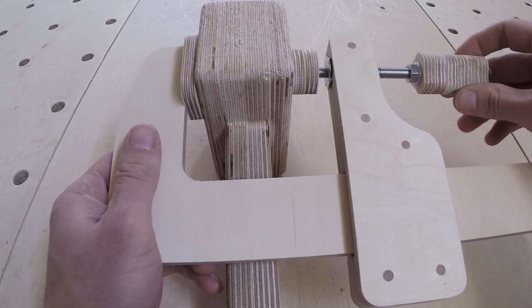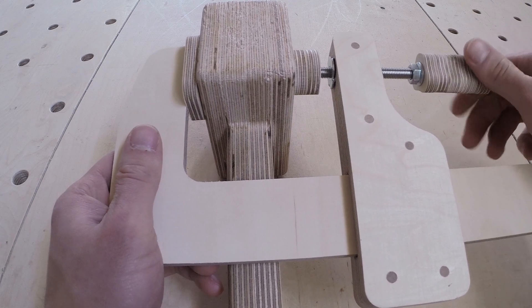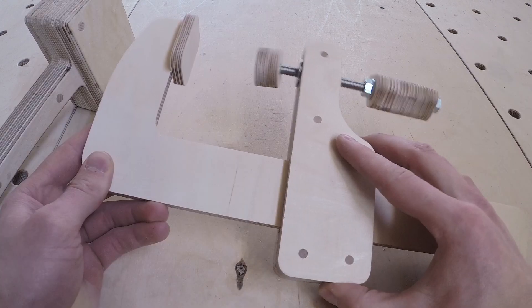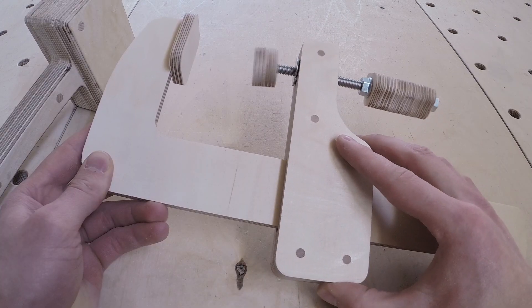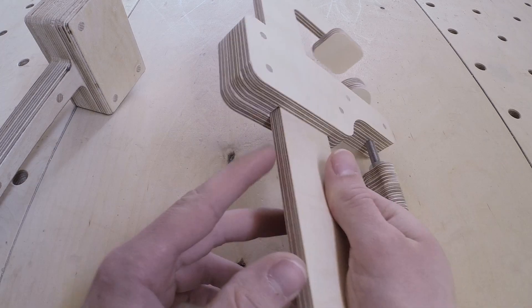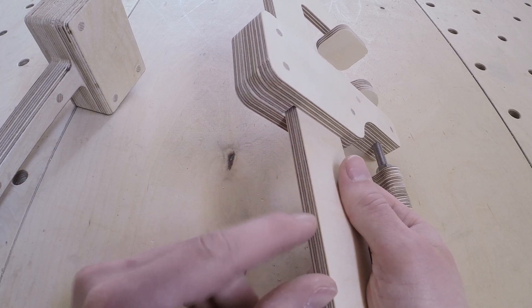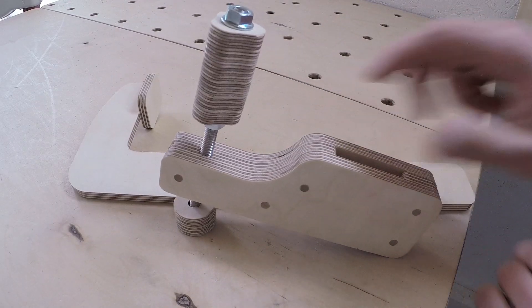When tightening the screw, the moving jaw would slide down the bar, so it was impossible to clamp things together. I needed more friction between the bar and the sliding jaw.